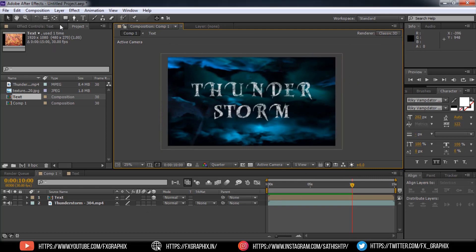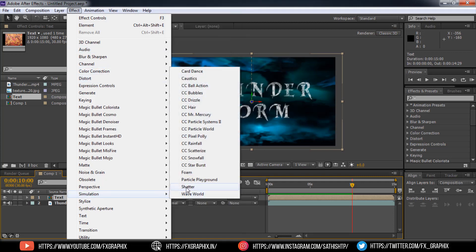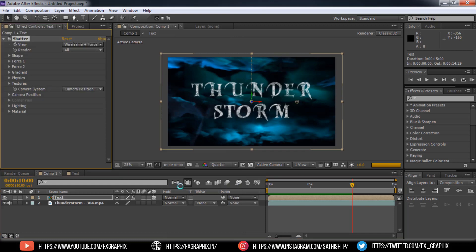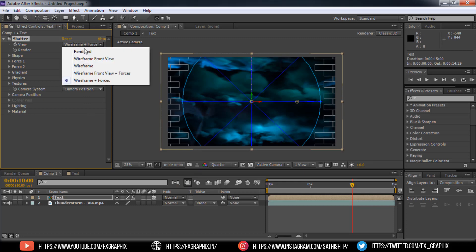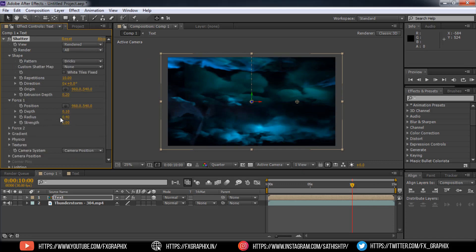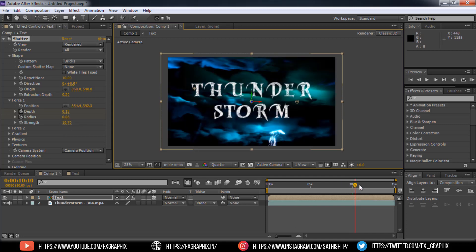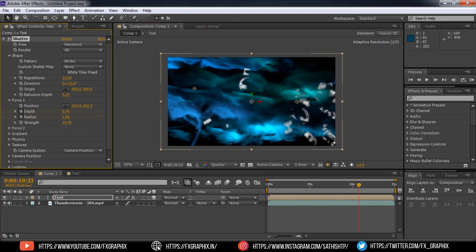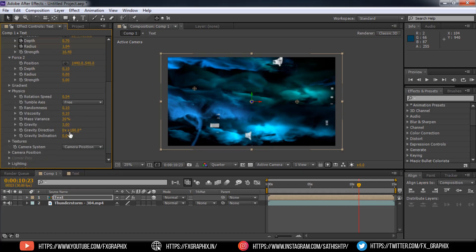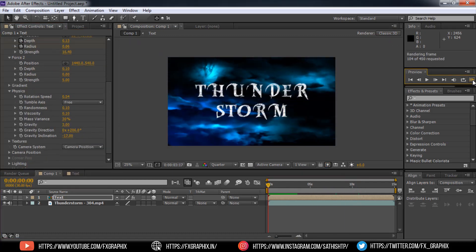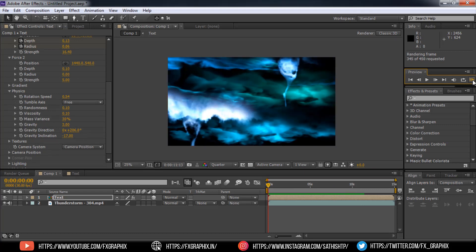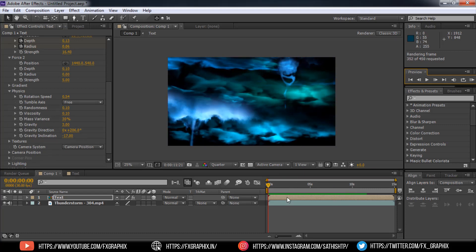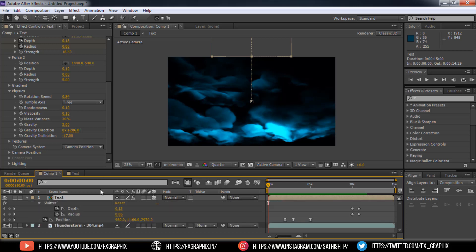Select the text comp, go to Effect, Simulation, Shatter. Set the view as rendered. Now set as per shown. Set the toggle key in 10 seconds.